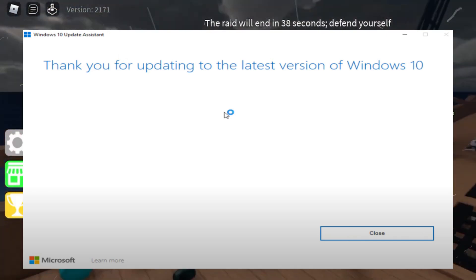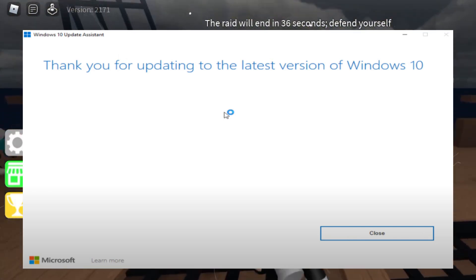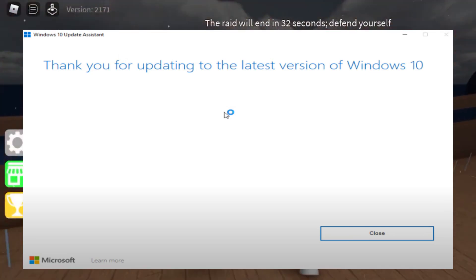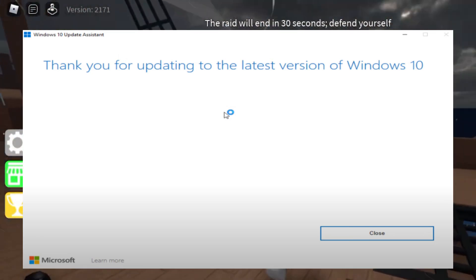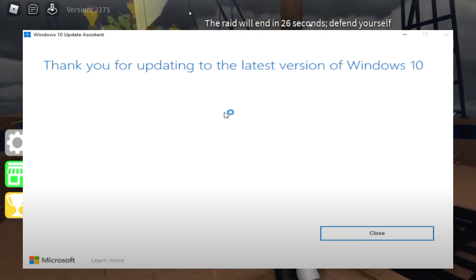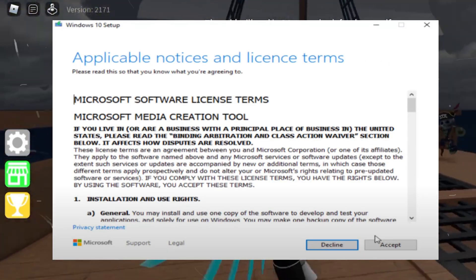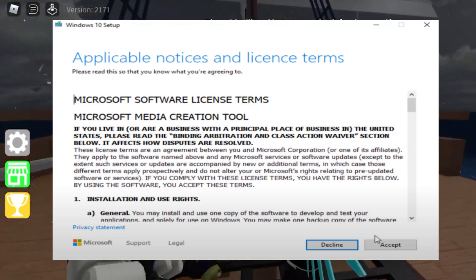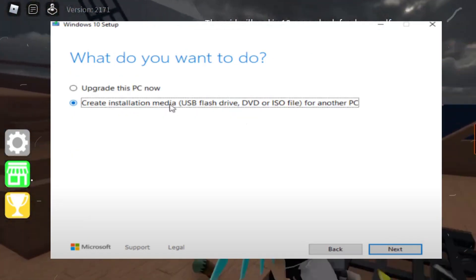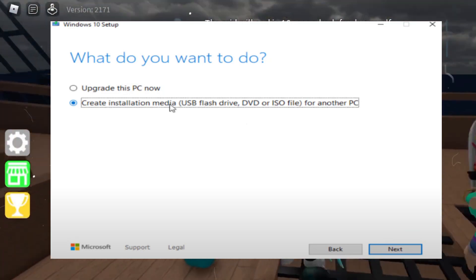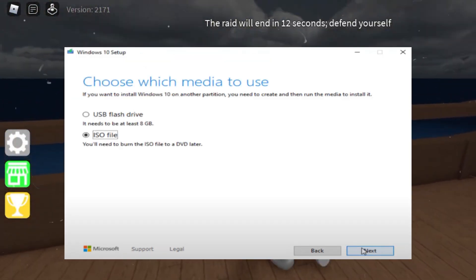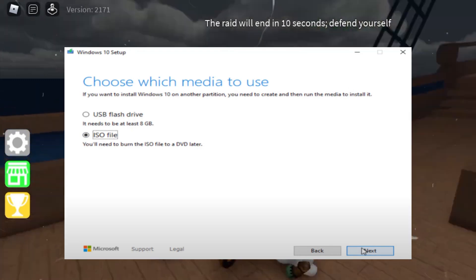If this method still doesn't work, on the same Microsoft website scroll down until you find the 'Create Windows 10 Installation Media' option and click Download Now to get the Media Creation Tool. Once downloaded, launch the tool and follow the on-screen instructions — accept the terms and conditions, then select the 'Create installation media' option. Click Next and choose the ISO file to download a copy of Windows 10, and save the ISO file to your desktop.